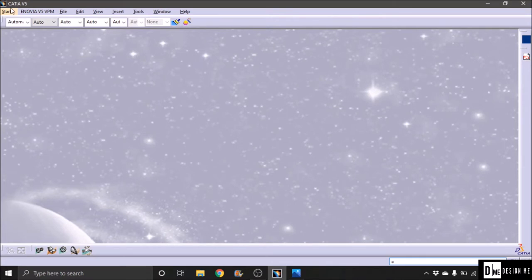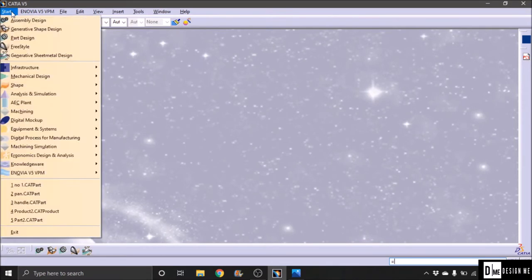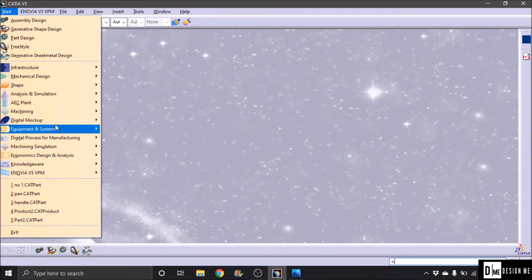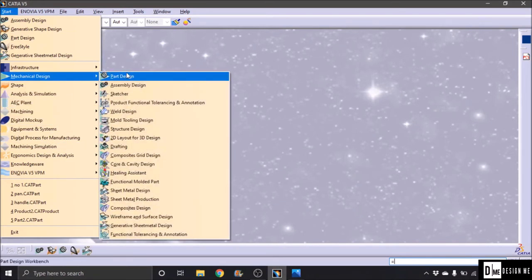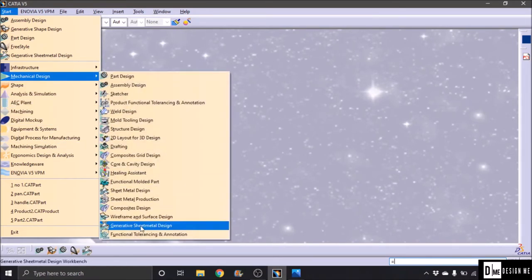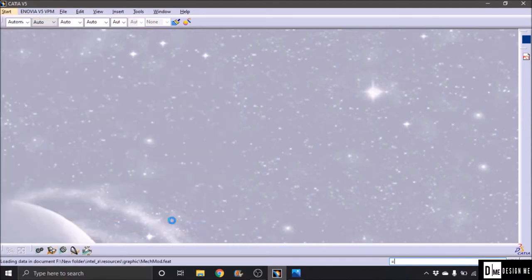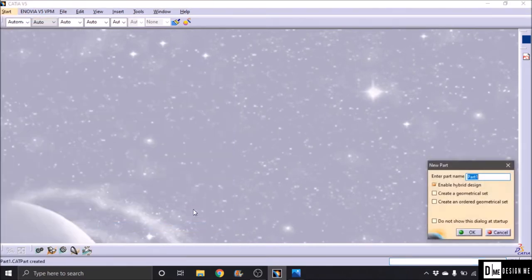How these elements can open, now we will create it. Mechanical Design, Generative Sheet Metal Design, Part Name, Click.